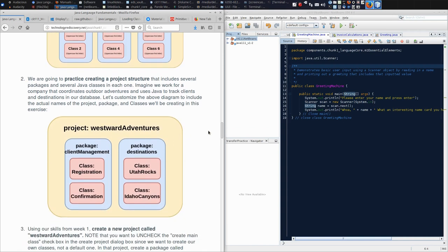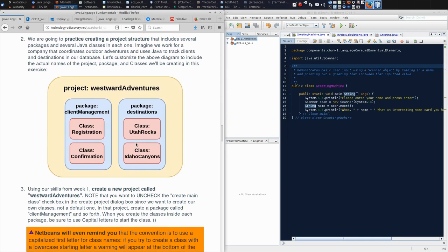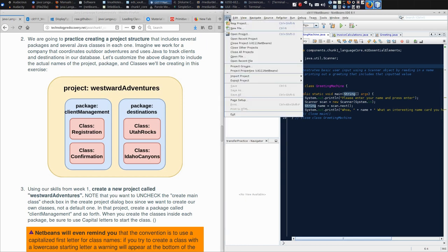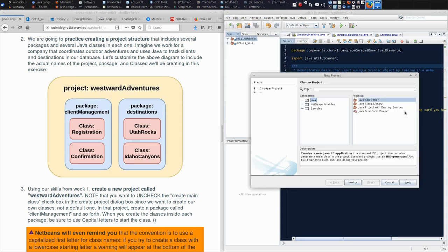The activity I gave you was to imagine that we are a techie adventure company managing both our clients and our destinations in Java. The diagram on the left side of my screen is giving you a layout in a symbolic form of what we want to create in NetBeans. So without further ado, we need a project called Westward Adventures. I can jump to File, New Project.